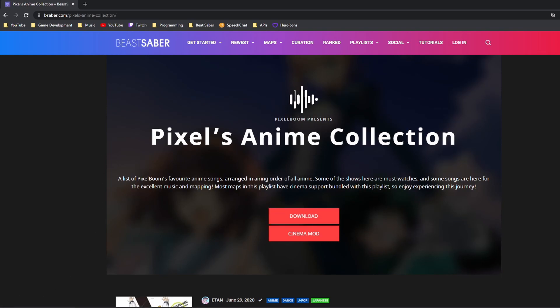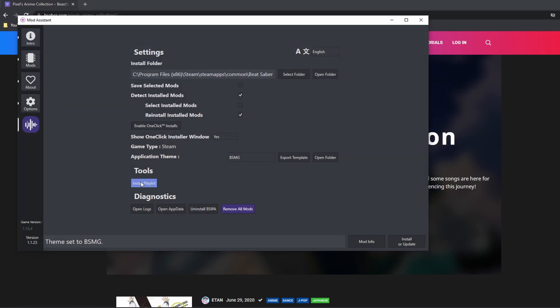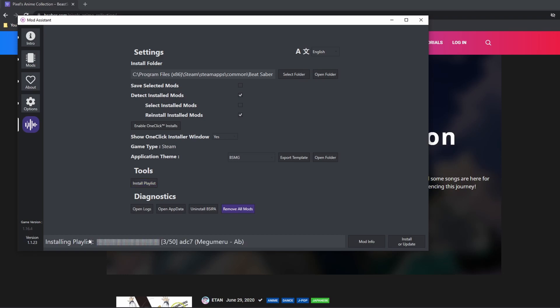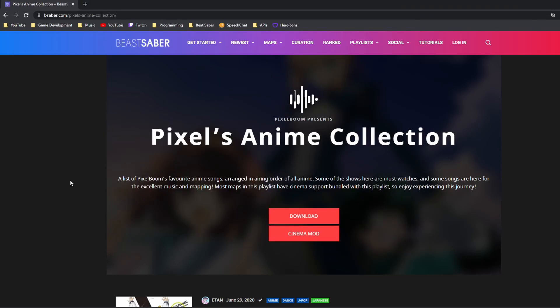This will download a .bplist file. To install this, open Mod Assistant again, click on Install Playlist, and then select the playlist from your Downloads folder. It should start installing the playlist and give you a progress bar. One final way to install playlists, which should work every time, is to drag the .bplist file into your Playlists folder in your Beat Saber root directory, and then download the songs manually.